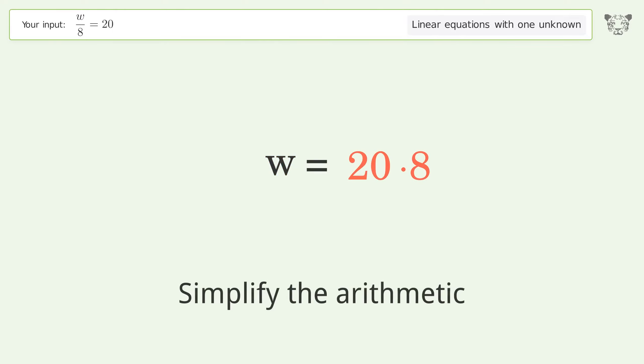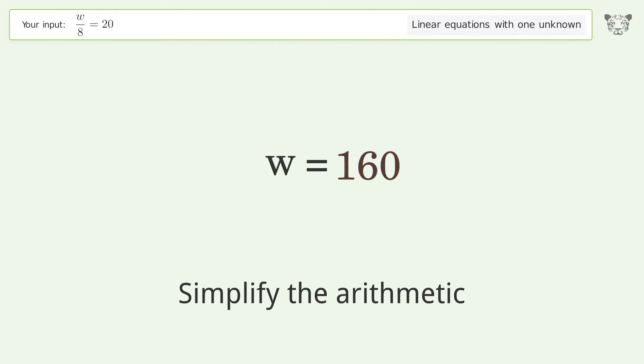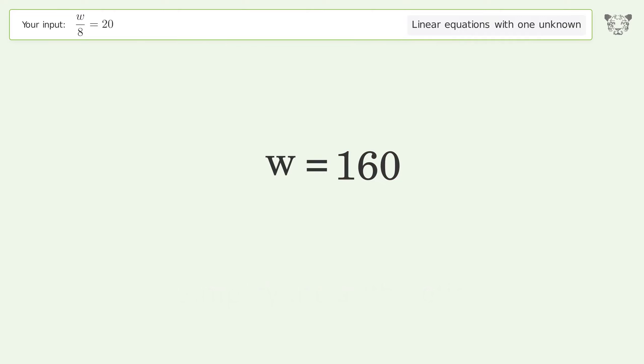Simplify the arithmetic, and so the final result is w equals 160.